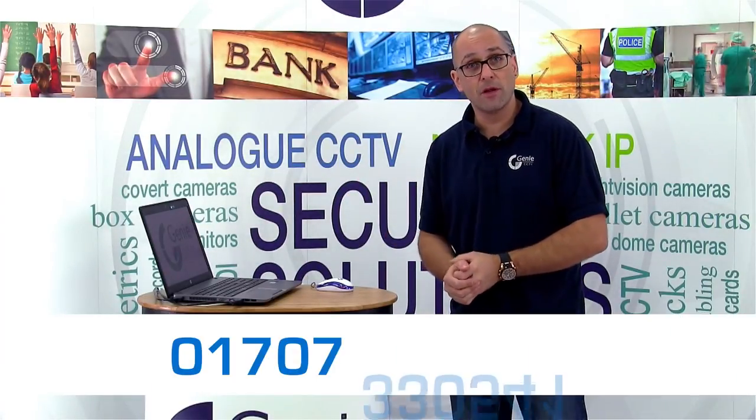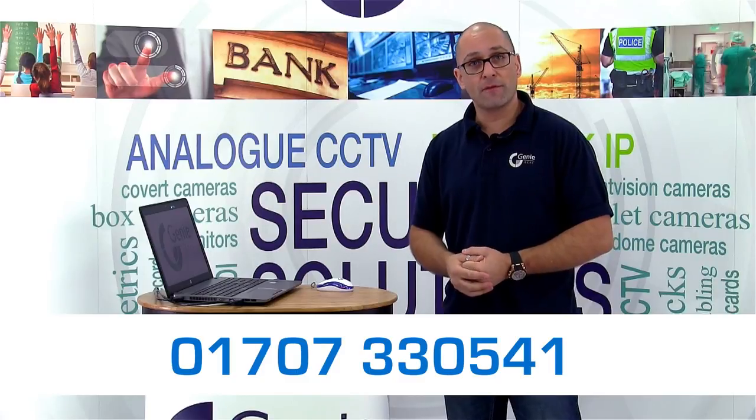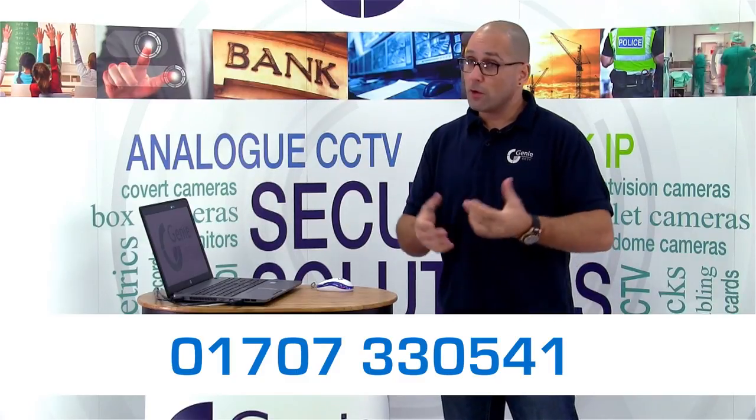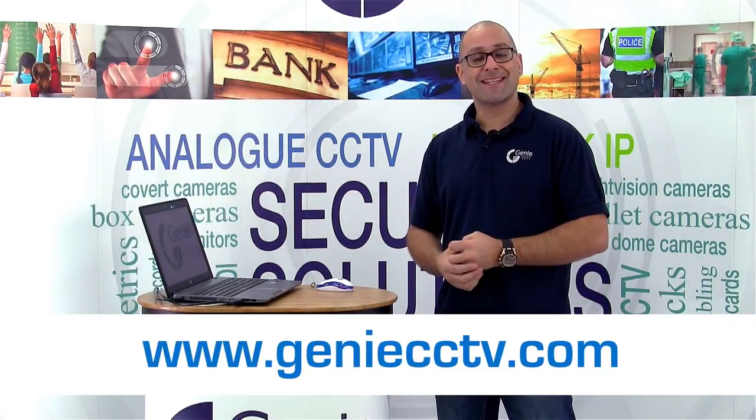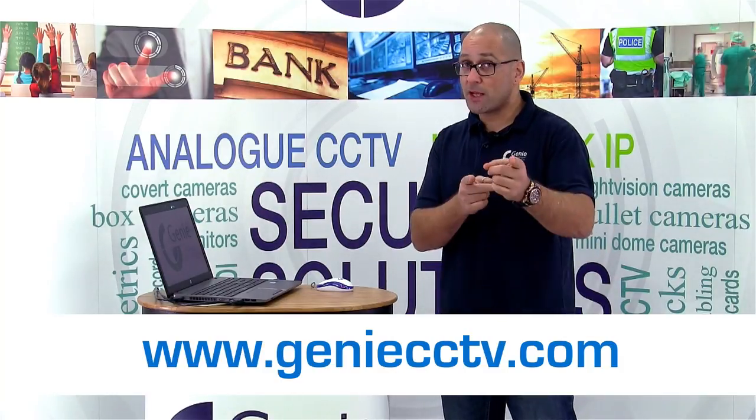So that's about it. If there's any help or anything you require, give us a call at 01707 33 0541 or get on our website at www.gdcctv.com. See you again soon.